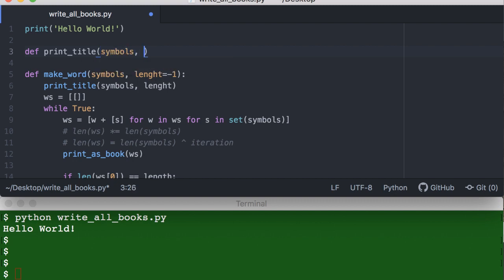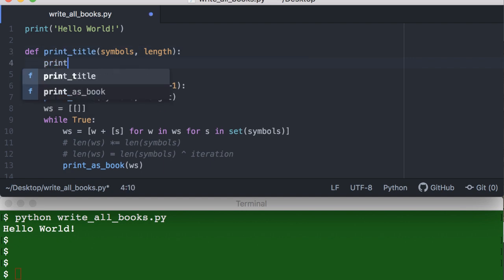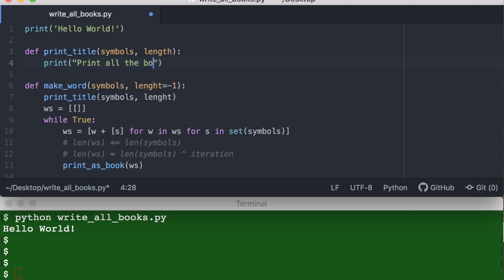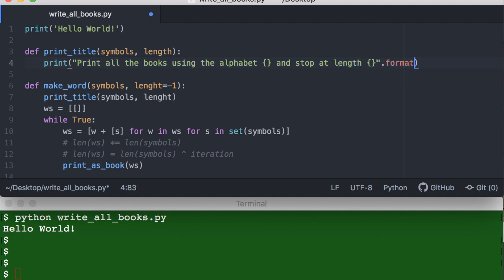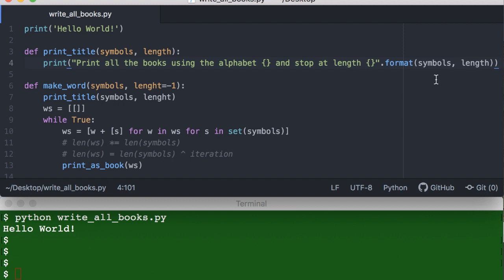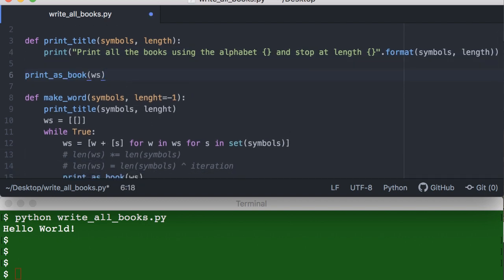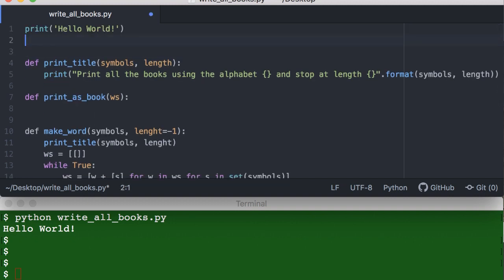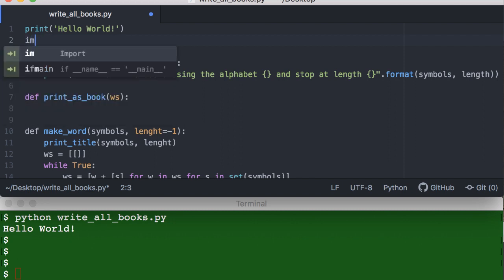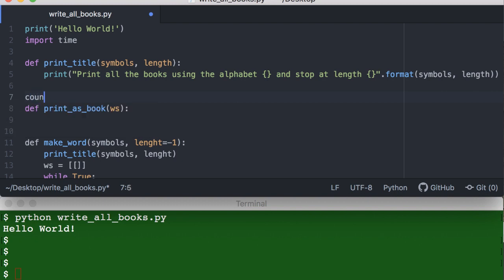Let's define print_title, which takes symbols and length, and just prints something like 'All the books using the alphabet so-and-so, stopping at length so-and-so.' This gives information at each evaluation. Then let's also write print_as_book. Since this is going to print a lot of things, I'll import the time library to add some sleep pauses so the information is not too overwhelming.